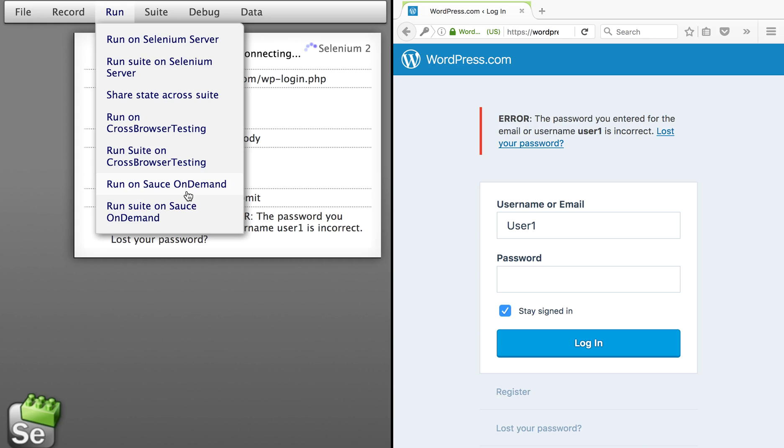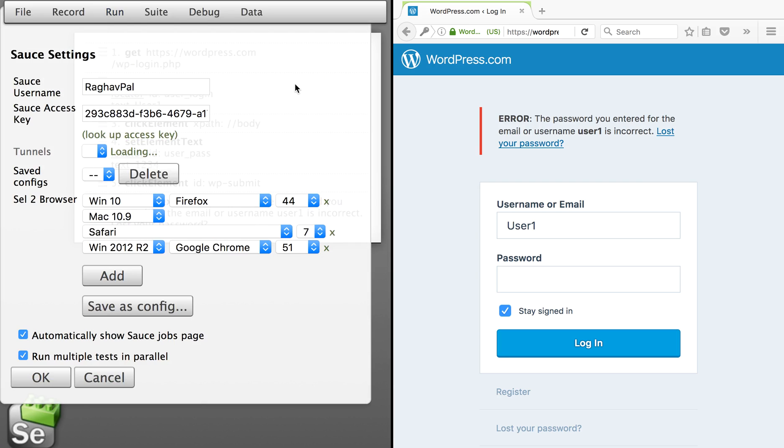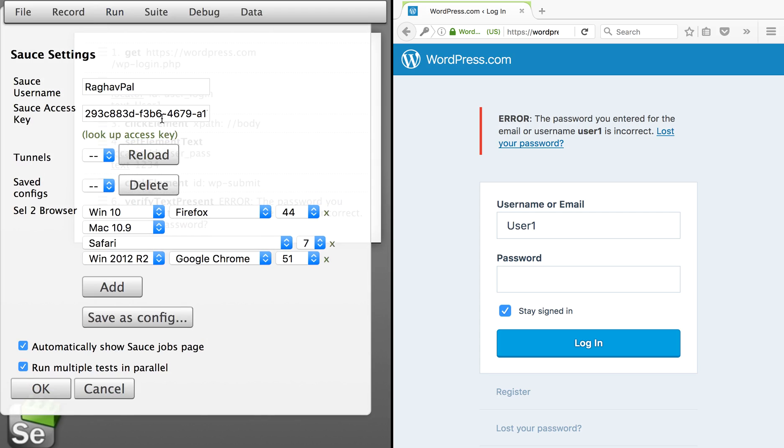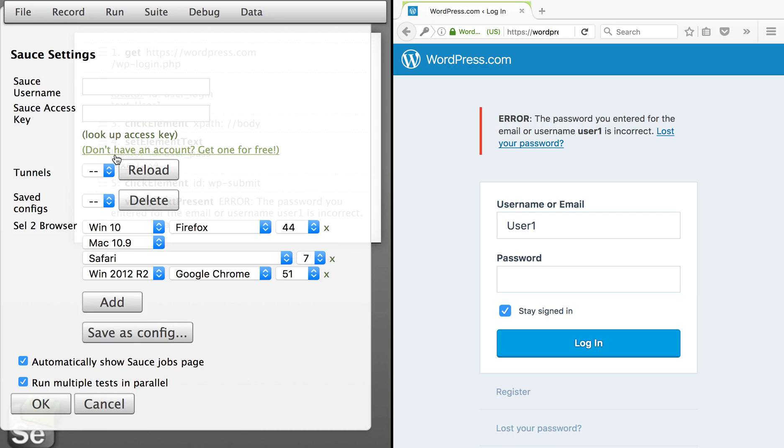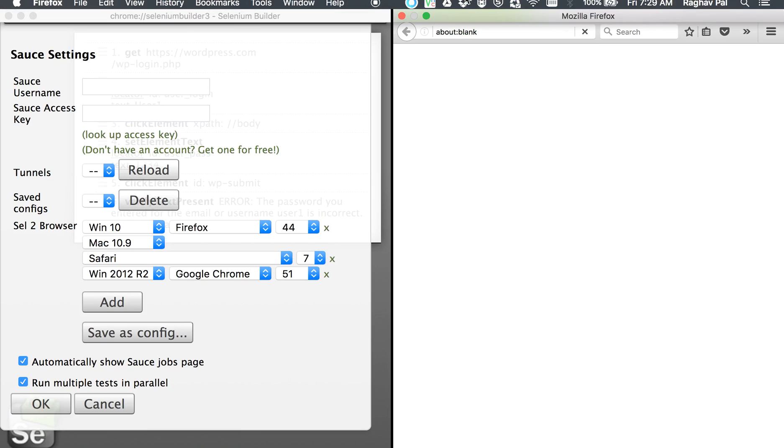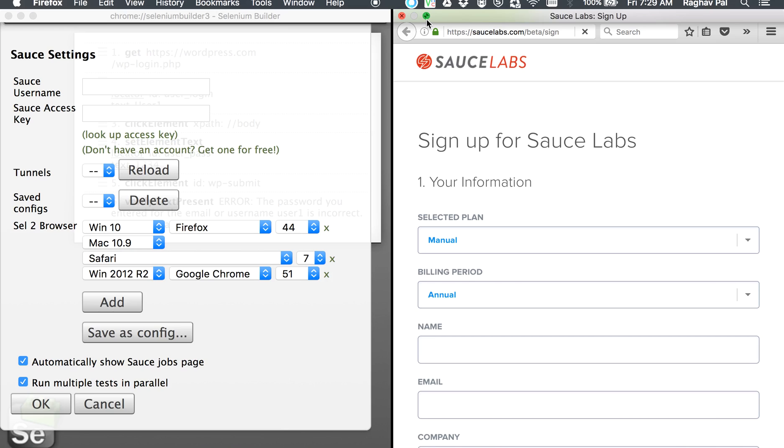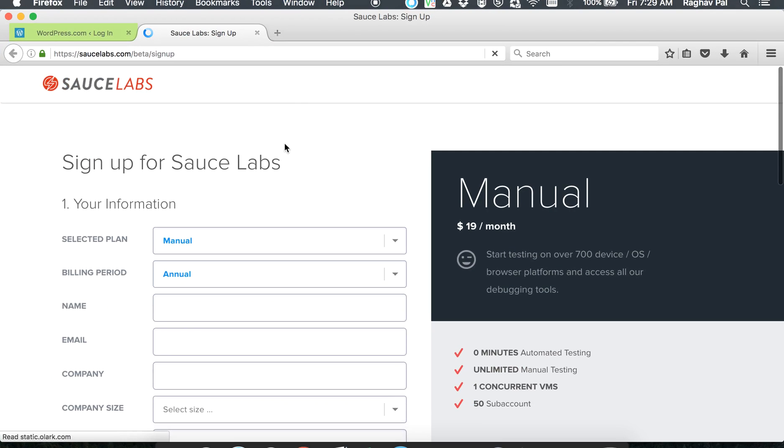Today we will select Run SauceLabs on demand and it will get a window for SauceLabs. This is the window and you can see there is a username and authentication key already there. In my case I have an account, but in case you do not have an account you will get this option to get a free account.